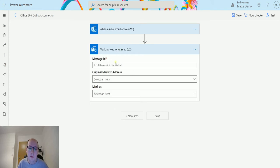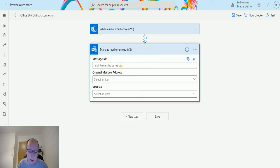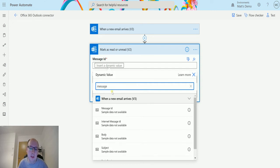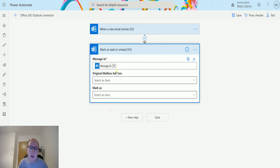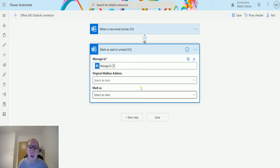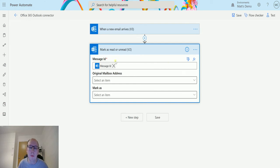From here we need the message ID. In this instance, I'm going to get it from my trigger. I'll put in some dynamic content, find message ID, and that's the content we want. We also have an option for original mailbox address. This is if you're using a shared mailbox and you want to find an email in that mailbox. I don't have a shared mailbox, it's just going to drop into my email box, so I'm just going to leave that blank.